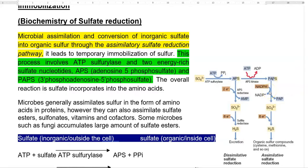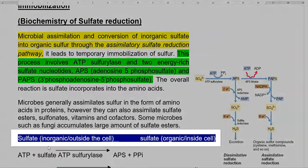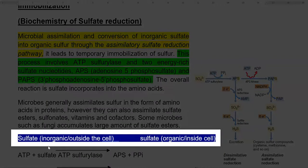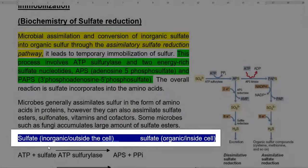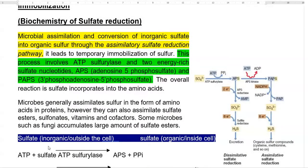In total, assimilative sulfate reduction refers to sulfate present in inorganic form outside the cell being converted into sulfate of an organic form — that is, it can be made into certain amino acids and is present inside the cell. We look at the steps involved in assimilatory sulfate reduction. Microbial assimilation and conversion of inorganic sulfate into organic sulfur is through the assimilatory sulfate reduction pathway.